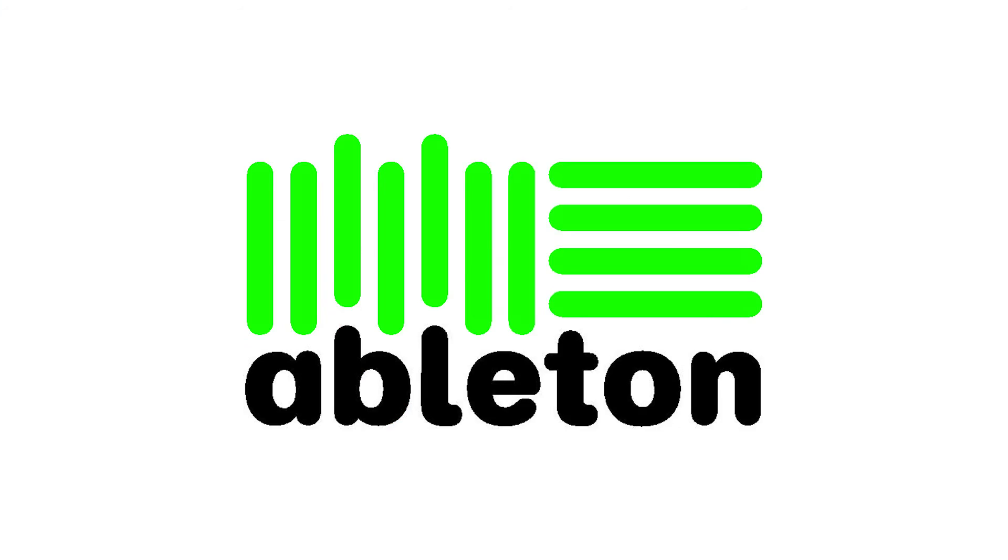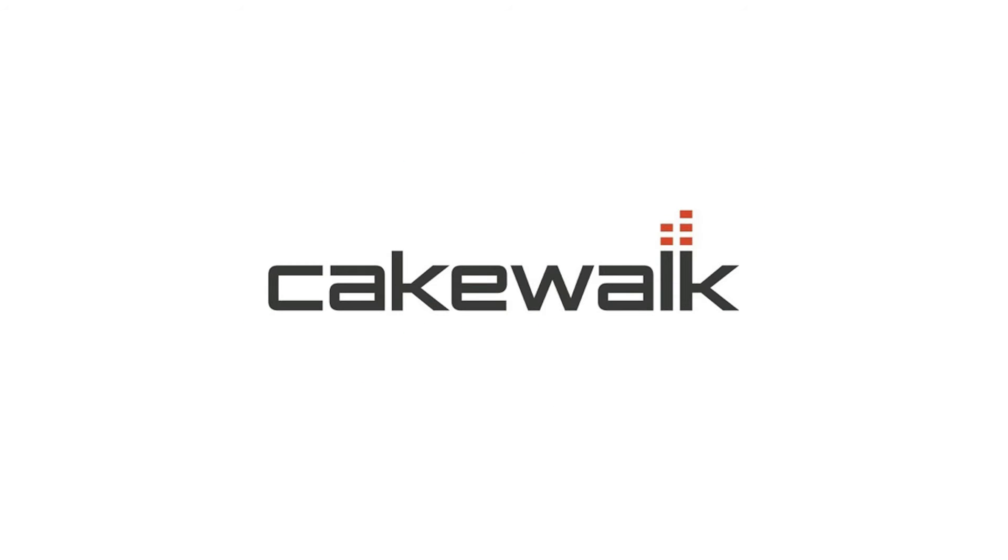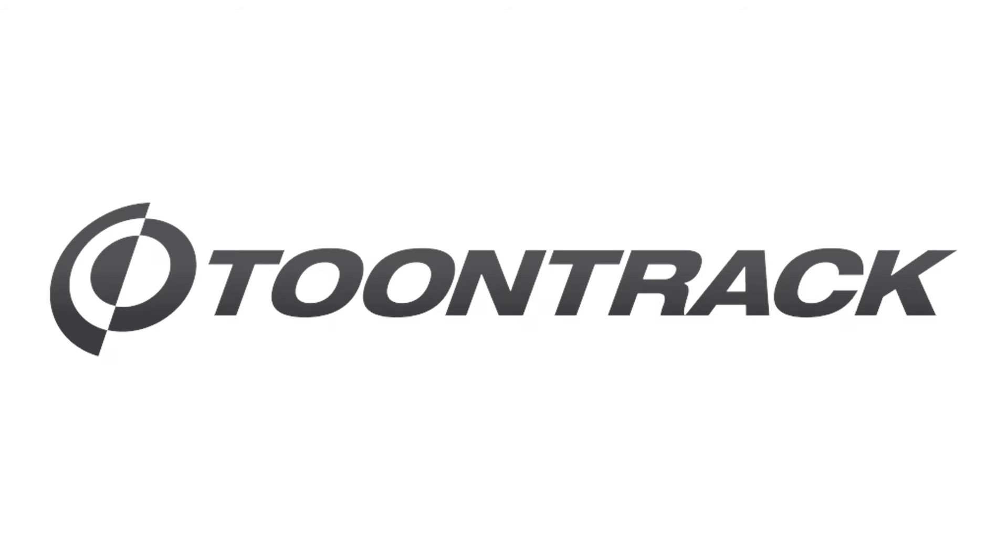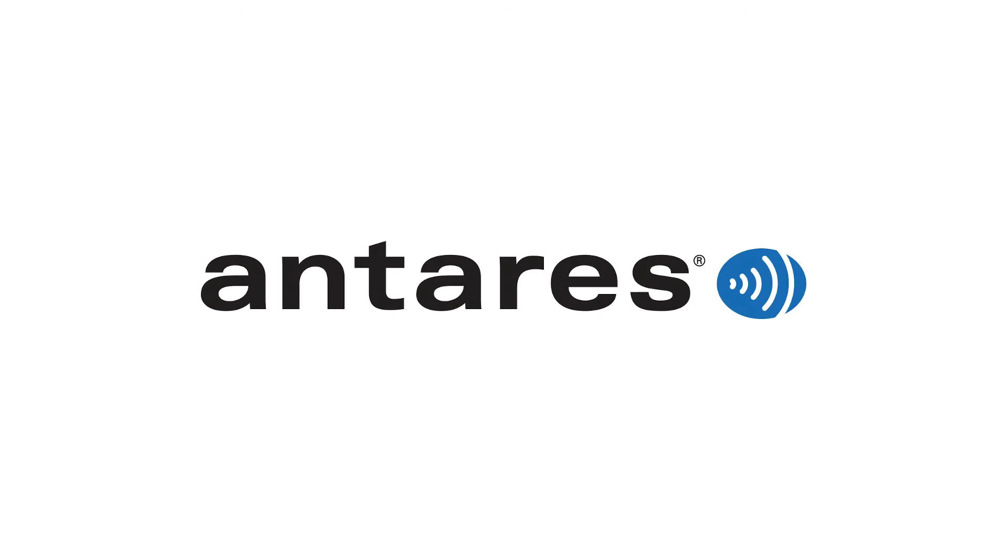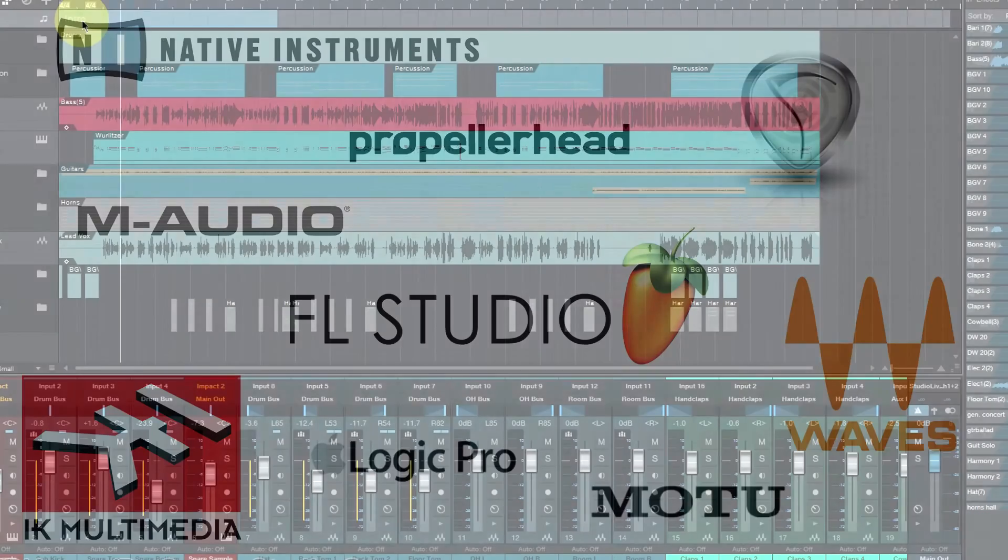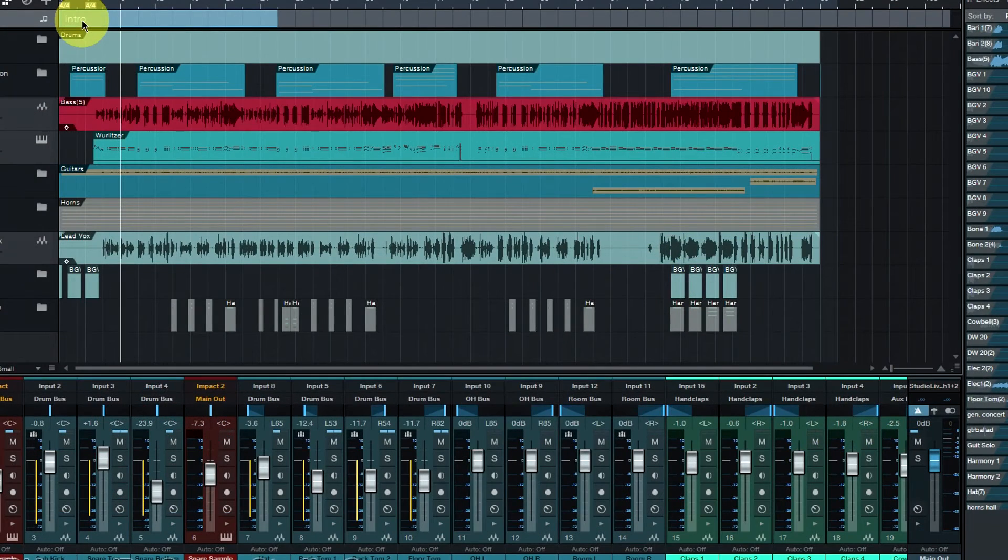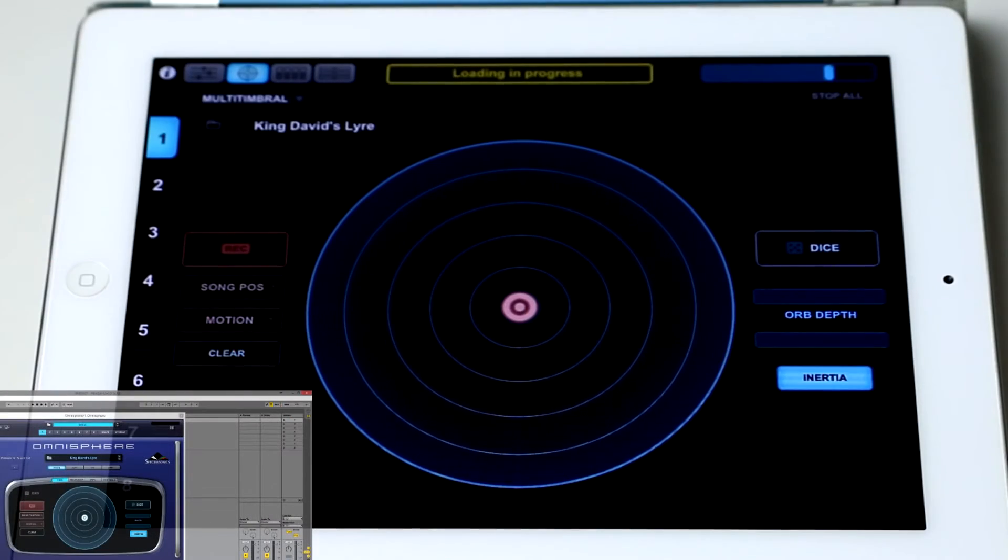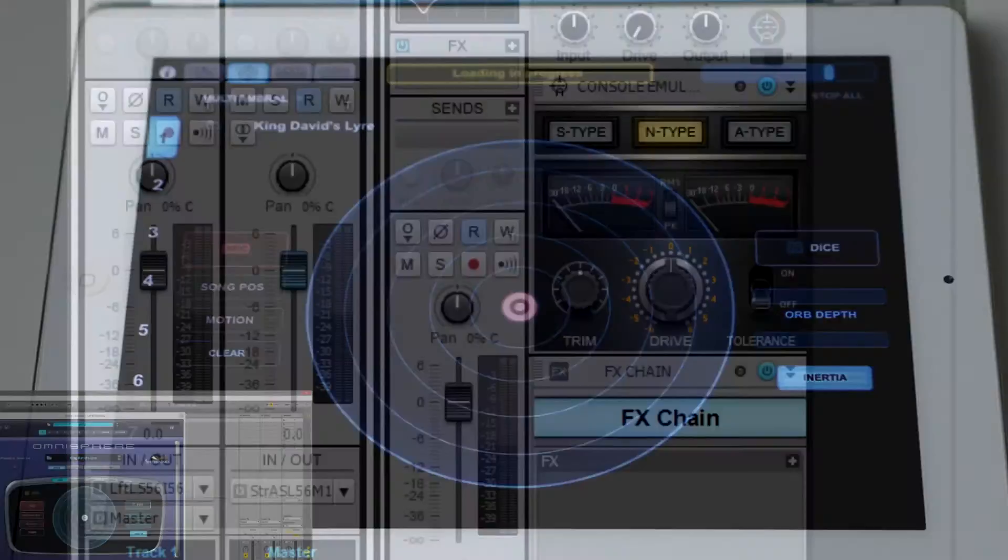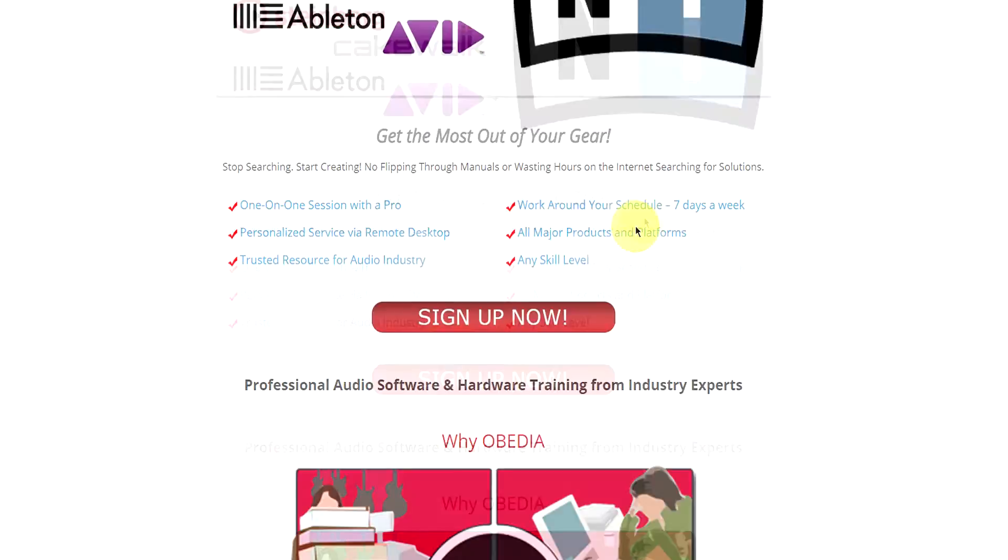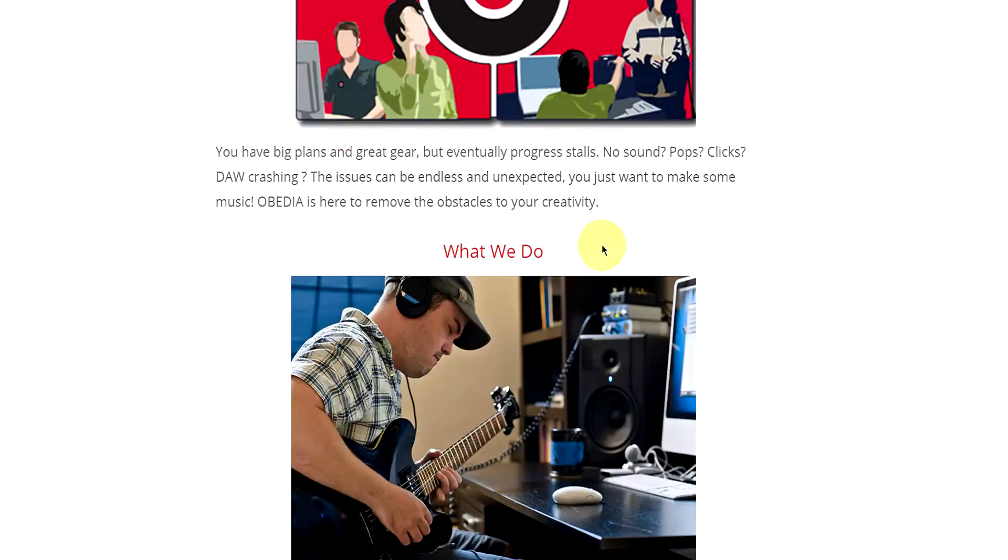Obedia technicians are trained in all major digital audio applications on Mac, PC, iOS, and Android devices. Obedia member subscriptions are cost effective, give you great member benefits, and Obedia is here seven days a week to help you get the most out of your digital audio hardware and software.